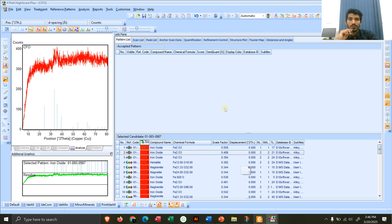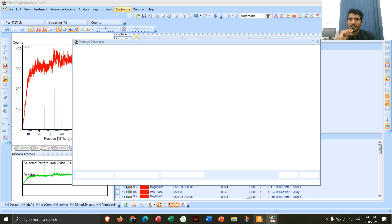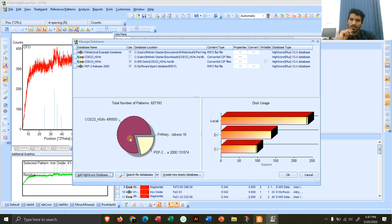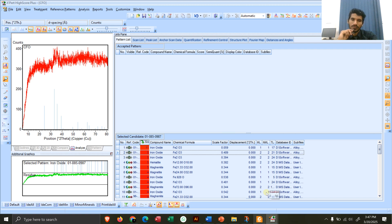One more thing: if you do not have the database, you need to download it in order to match the peaks. Under Manage Database, you can see I have a database containing around 495,000 entries and another with around 131,000 compounds — so roughly six to seven lakh compounds total. Whenever you search, it is matched against this database, so it is important that you have a good database. That was all — thank you, and if you have any questions you can ask in the comments.